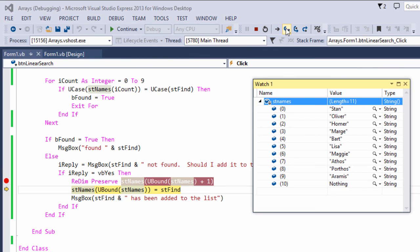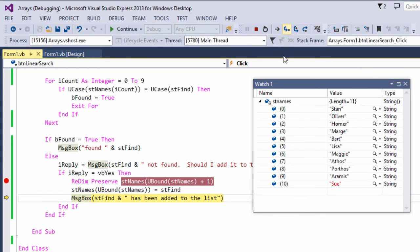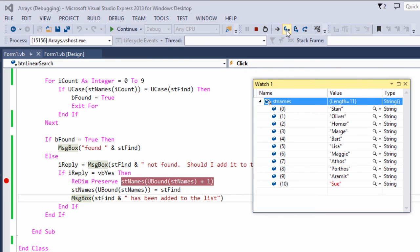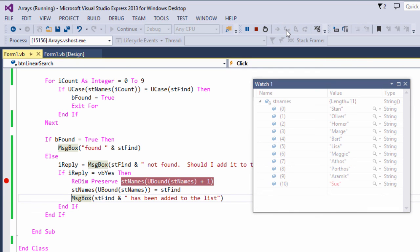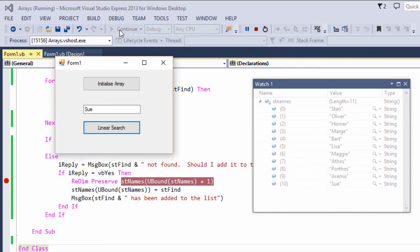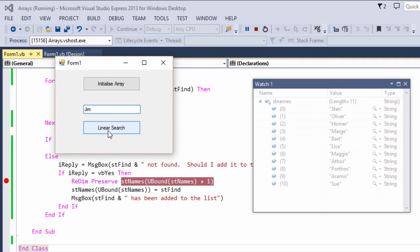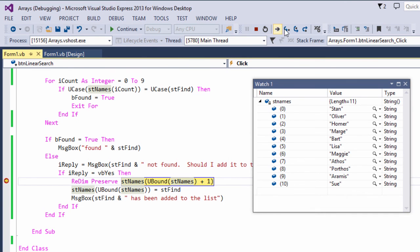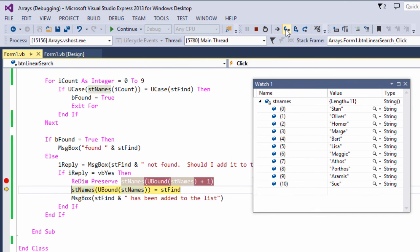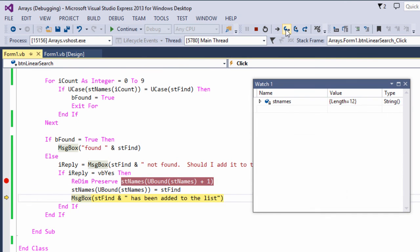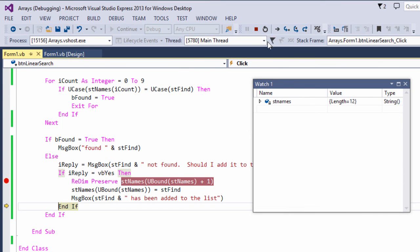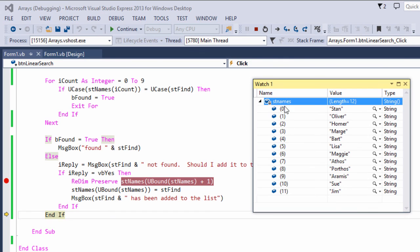Now as I continue to step through the program, I can see already now that once ReDim has executed, the array has a length of 11. If I keep stepping, I can see now that Sue has gone into element number 10. Let's add another one. Jim. I know he's not in there. Should I add him to the list? Yes please. Stepping through the code, I'm told he's in the list, and indeed there he is, item number 11.